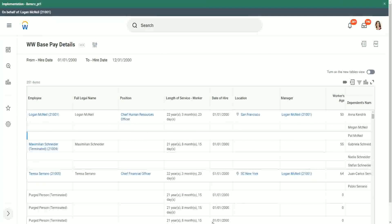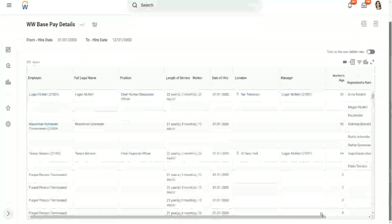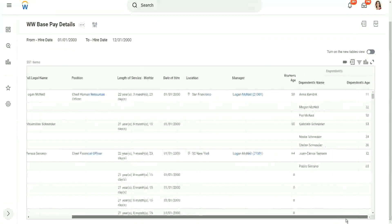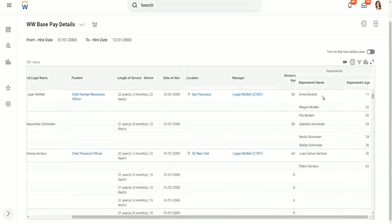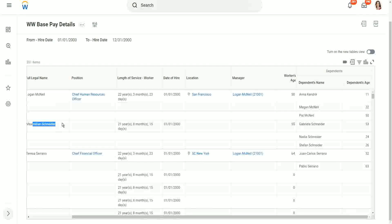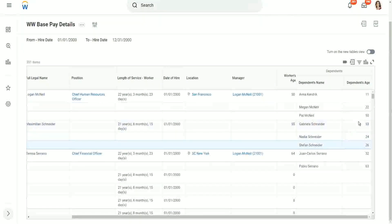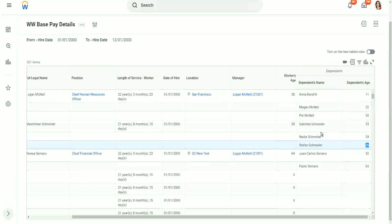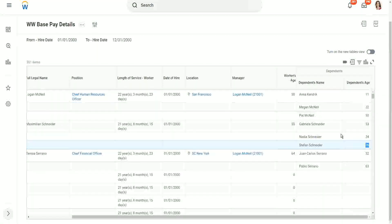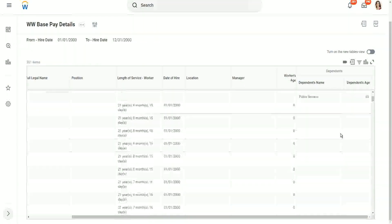Look at this worker — Logan McNeil. Logan McNeil has how many dependents? Three: Anna, Megan, and Pat, who are more than 10 years old. And here we have Matt Schneider — he has three dependents: Gabriella, Nadia, and Stefan. These are their individual ages. Now, can I filter on the basis of dependents' age? Is it possible?